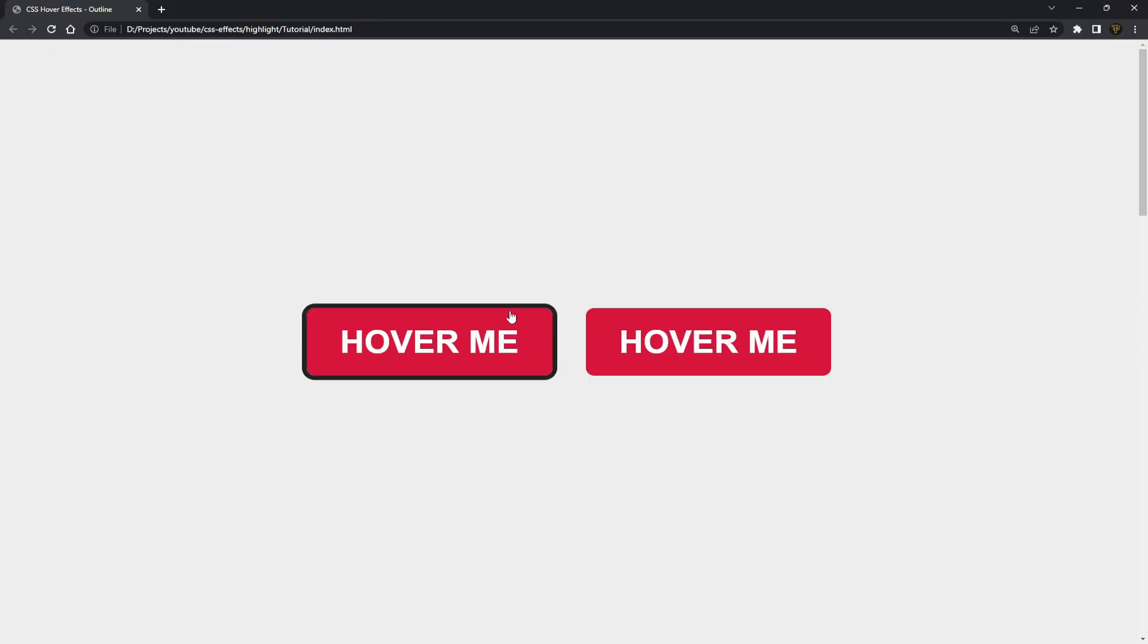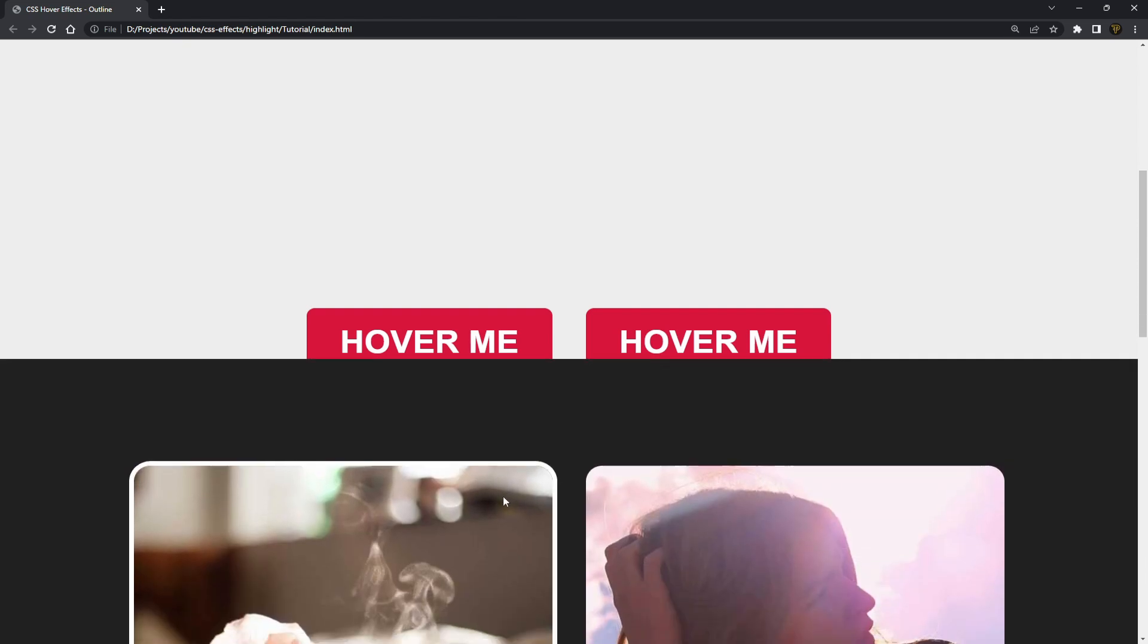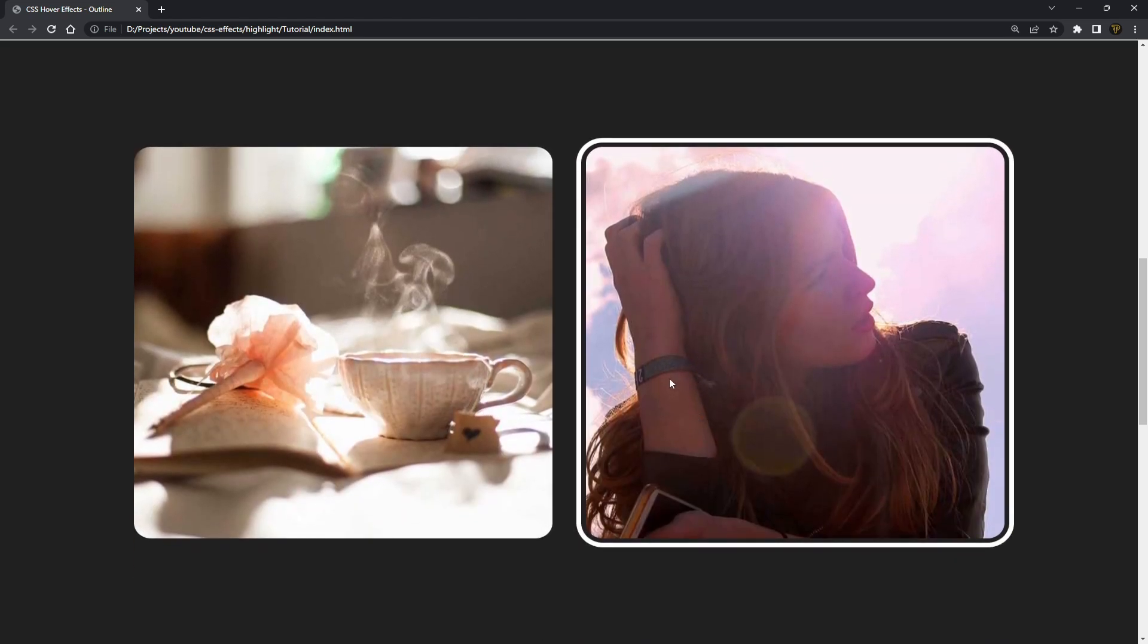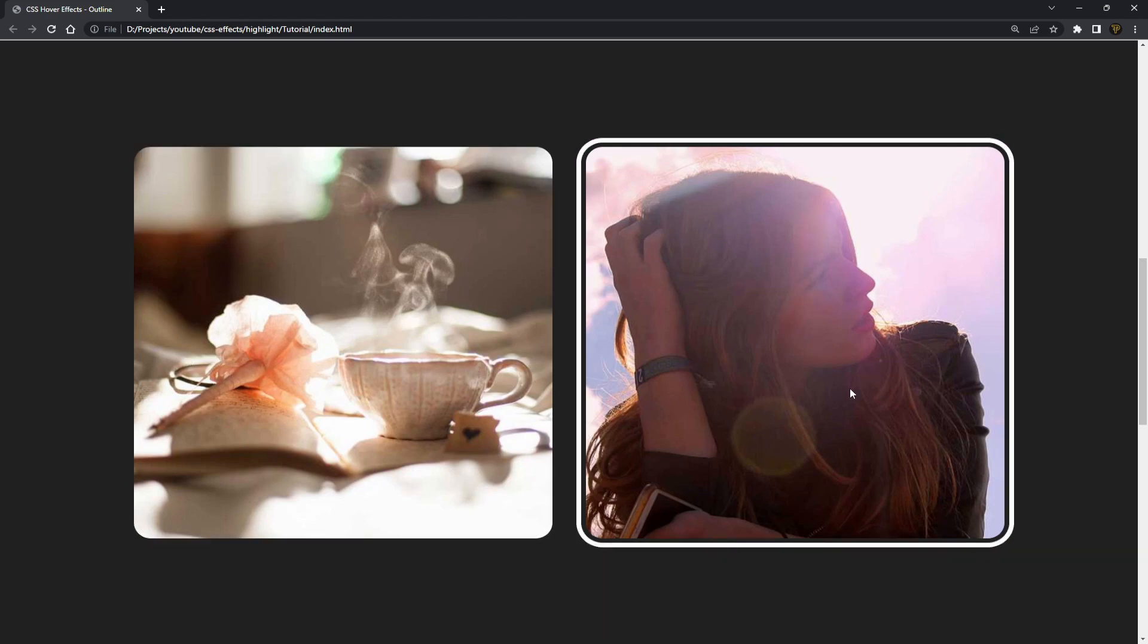So starting back from the top, what we did today is we used outlines to create these simple hovering effects over these different elements. Now you can use these outlines outside of hover effects if you wanted. You can use it in just a standard way, always have images outlined.